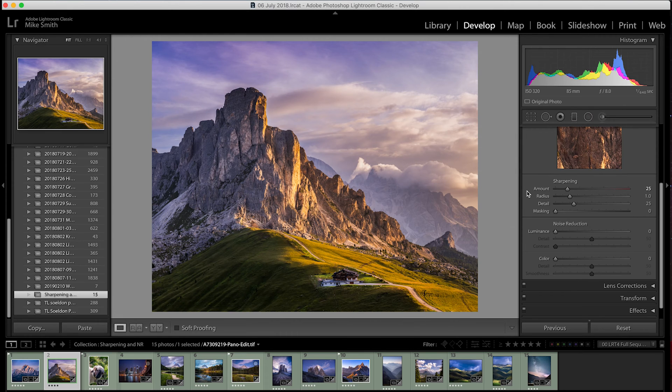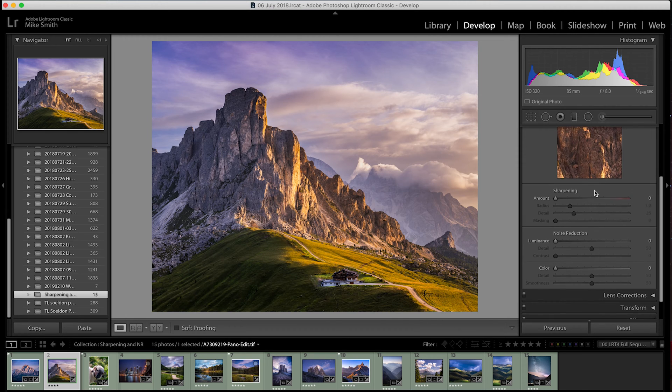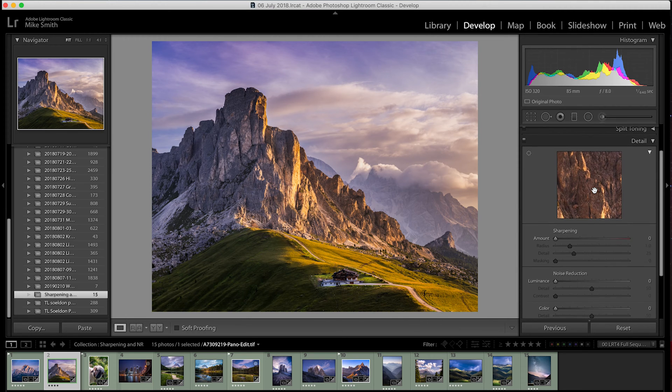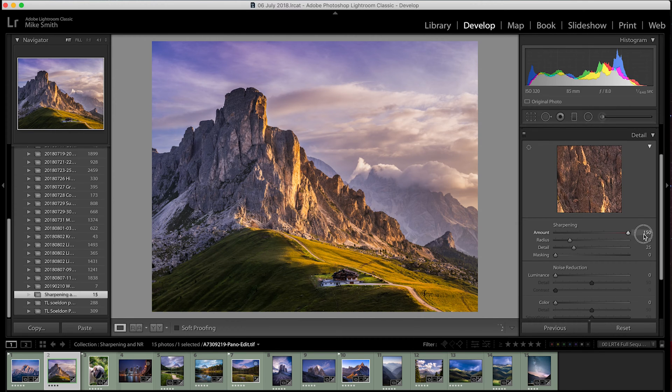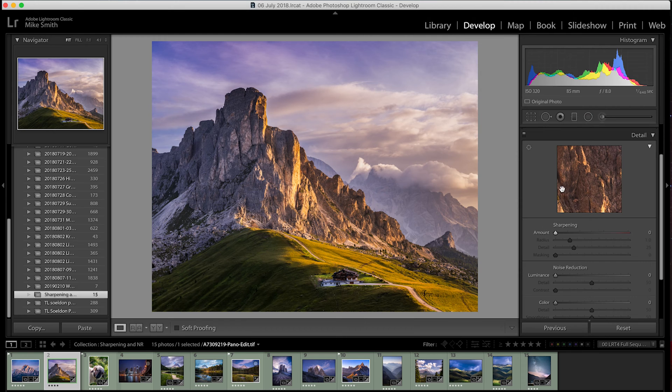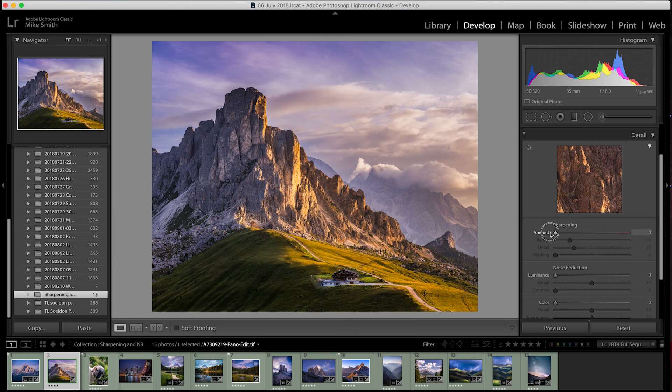So the first slider is the amount of sharpening that will be placed on your image. If I slide it back and forth, I can show you what the difference is between the maximum and the minimum. And this is actually a really good tip. Whenever you're in a program that has these sliders and you're not sure what they do to your image, just slide them to the maximum and then slide them to the minimum. And then you should be able to see what they do.